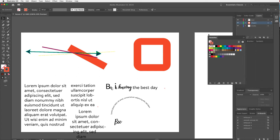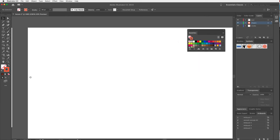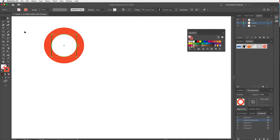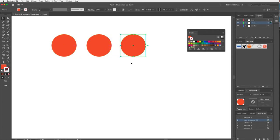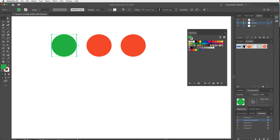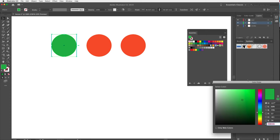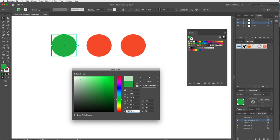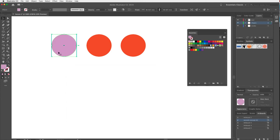Now let's talk about adding swatches. I'll bring out the Swatches panel and create a couple of circle shapes to work with. There are a couple of ways to create swatches. With a circle selected, I can double-click the fill to open the Color Picker, choose a color — maybe a purplish mauve — or type in a hexadecimal code or CMYK/RGB values. Clicking OK changes the circle color, but it hasn't been saved as a swatch yet.